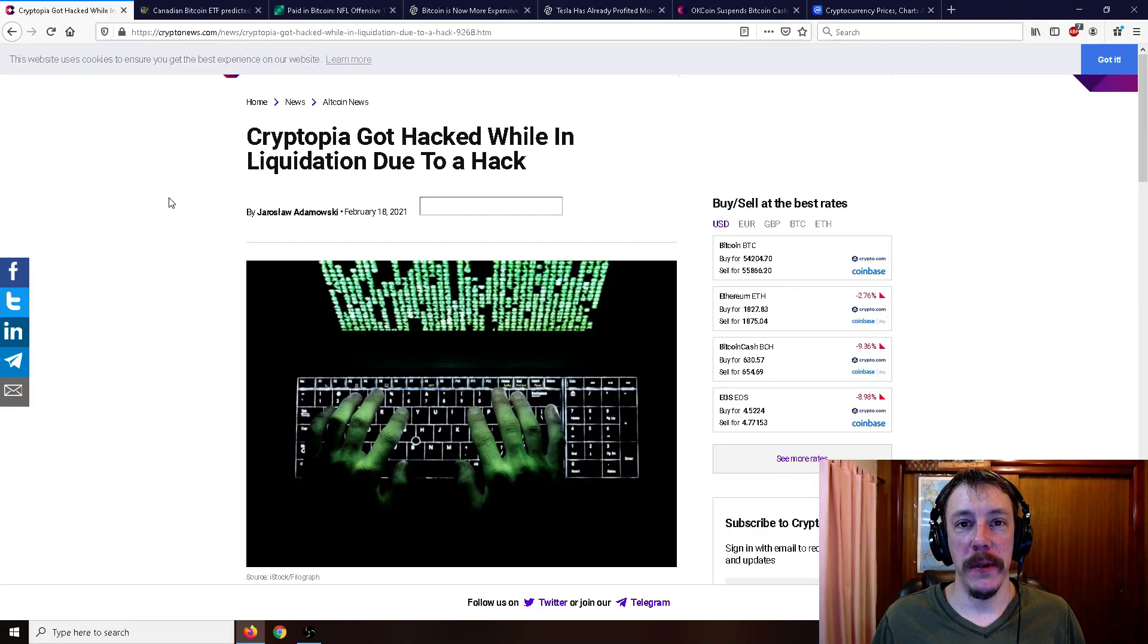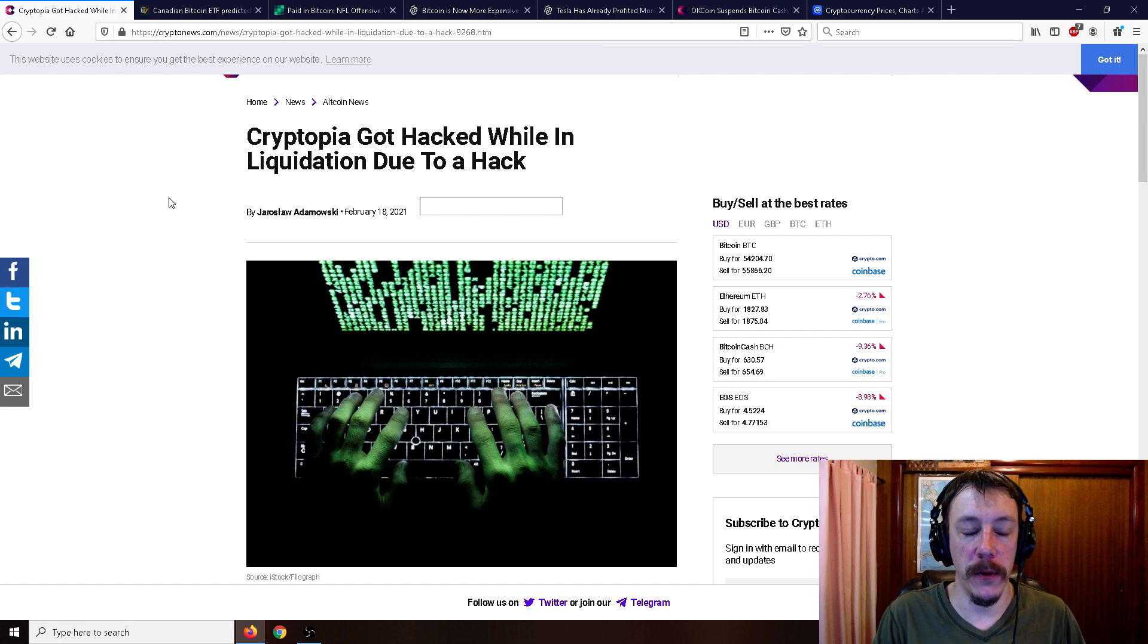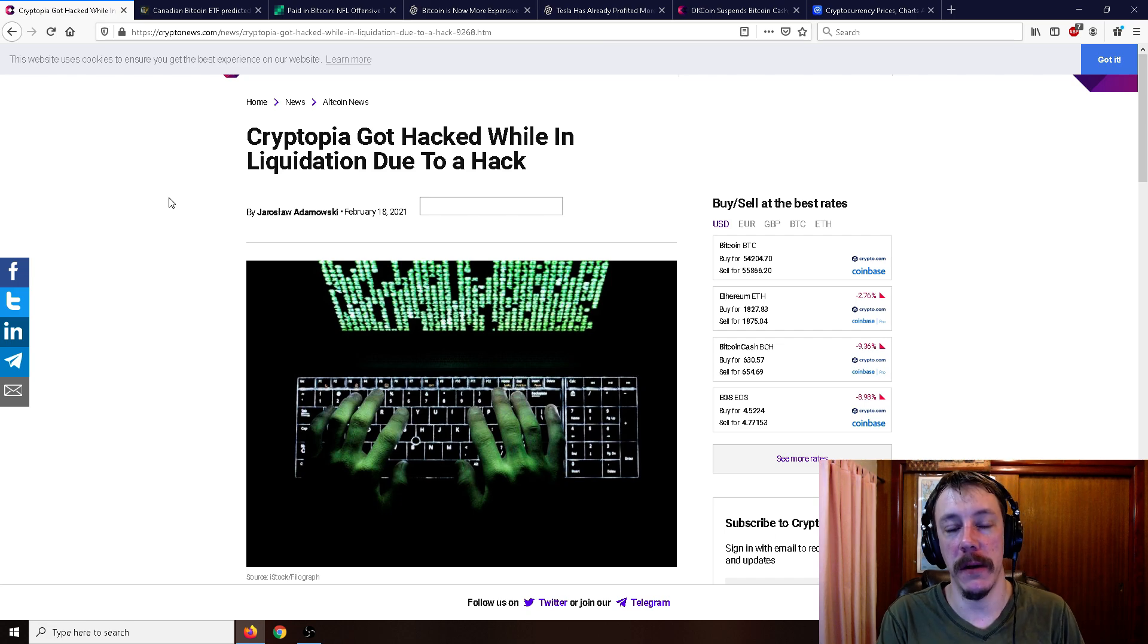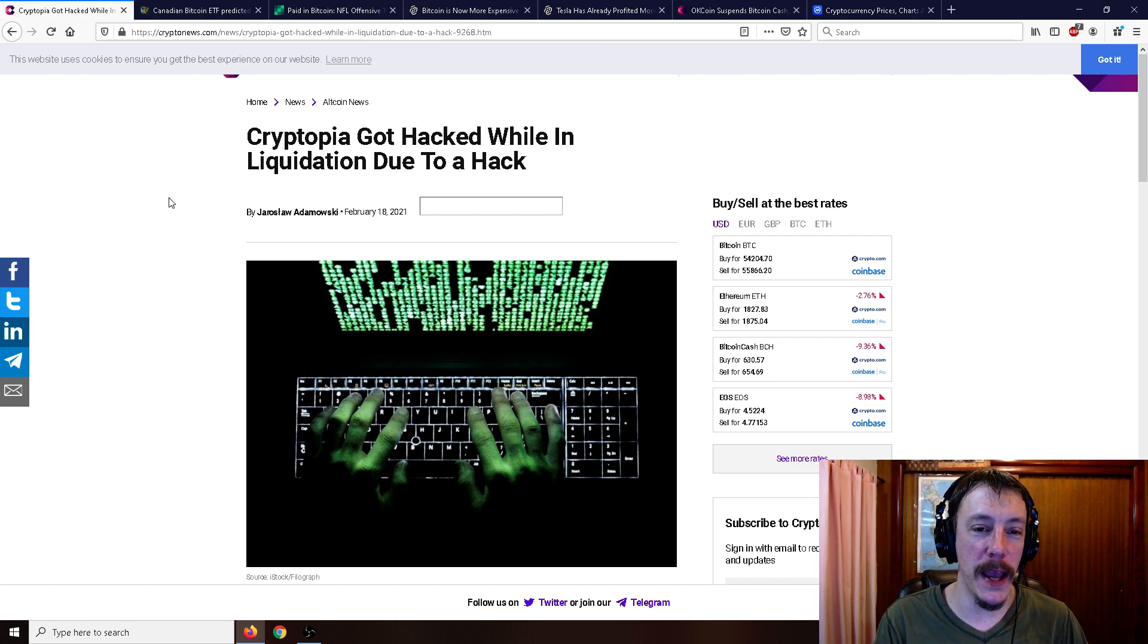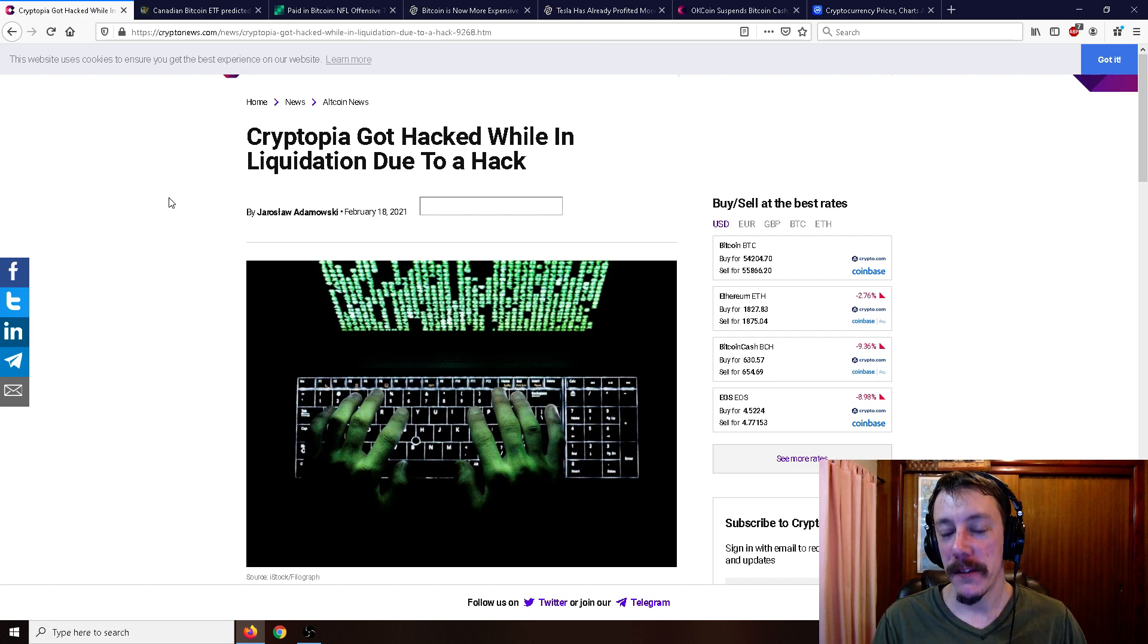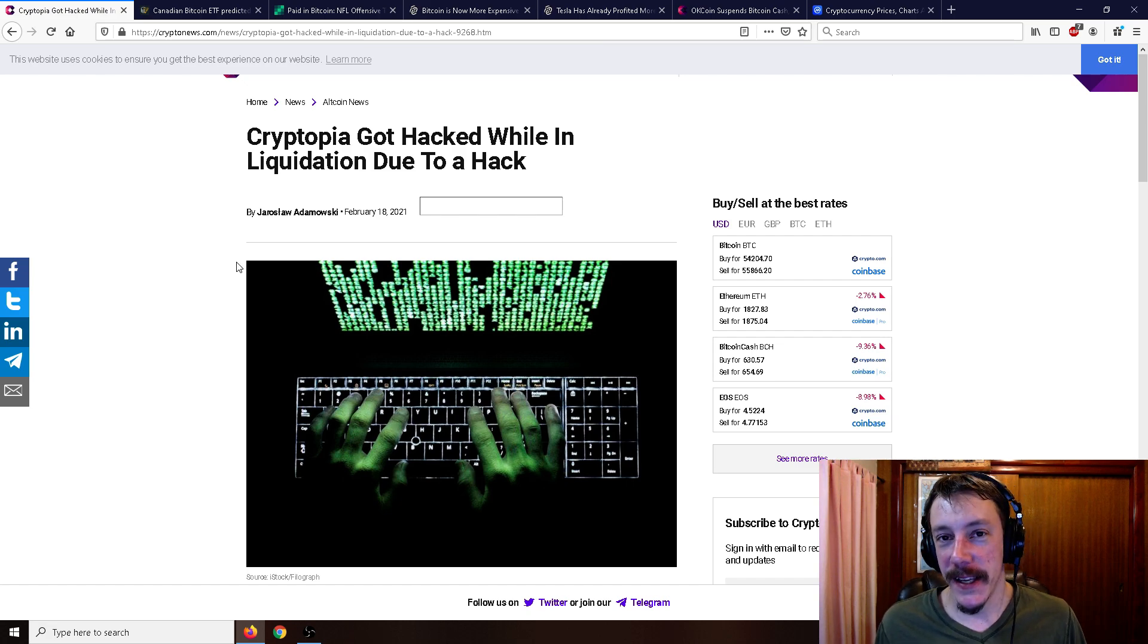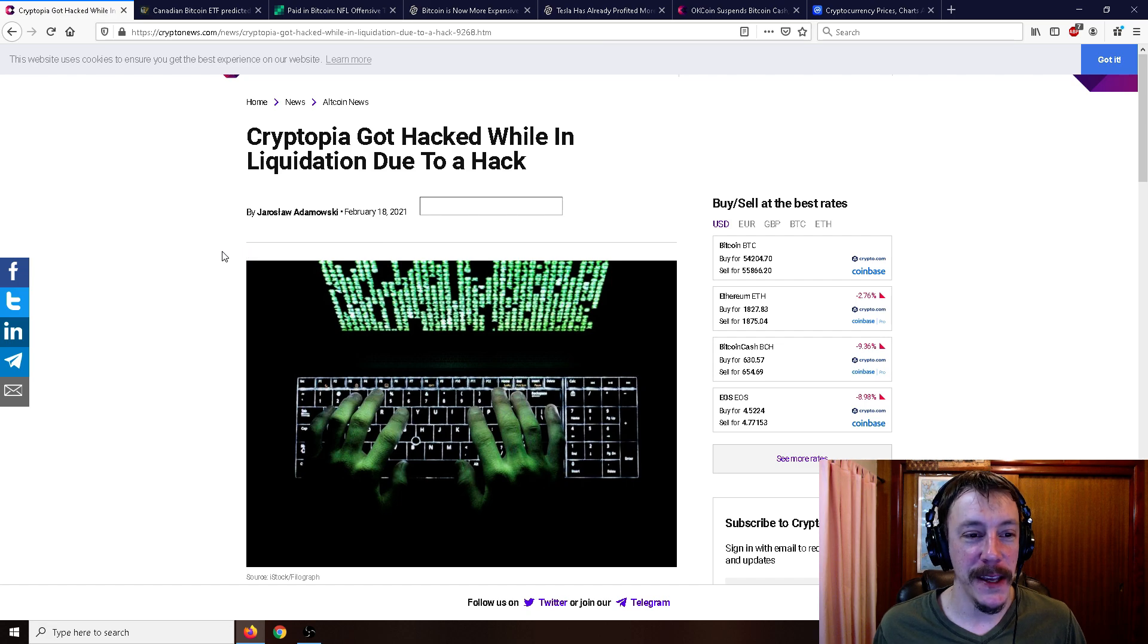All right, ladies and gentlemen, Mr. Sanko here. Welcome back to the channel. Got a whole bunch of good crypto news stuff for you. And the first thing that I want to talk about is that Cryptopia got hacked while in liquidation due to a hack. So Cryptopia gets hacked again, technically.